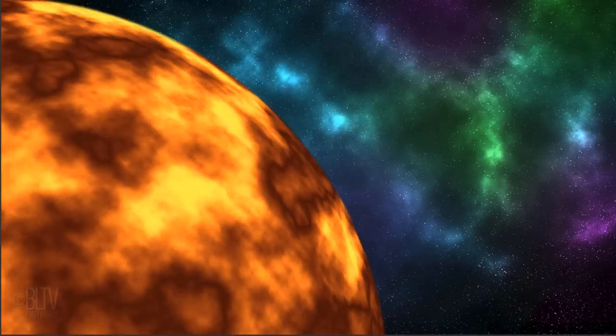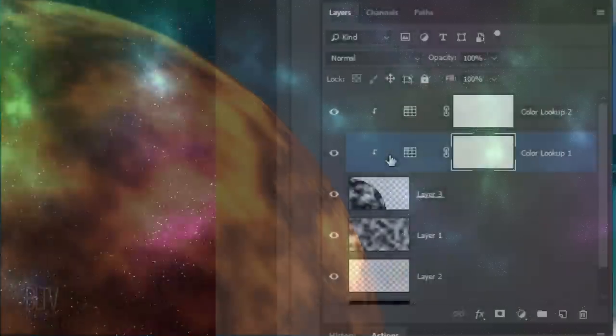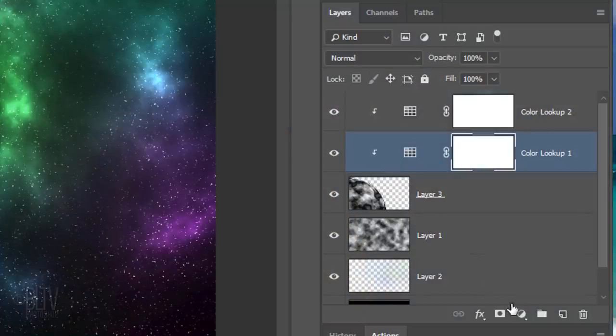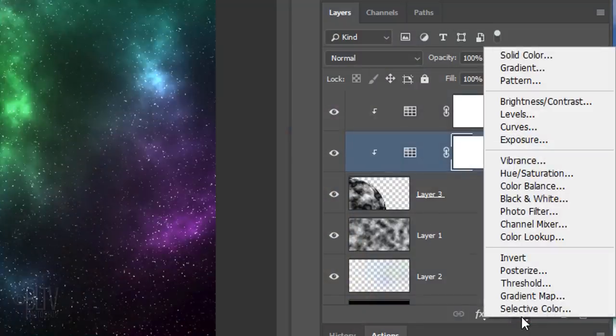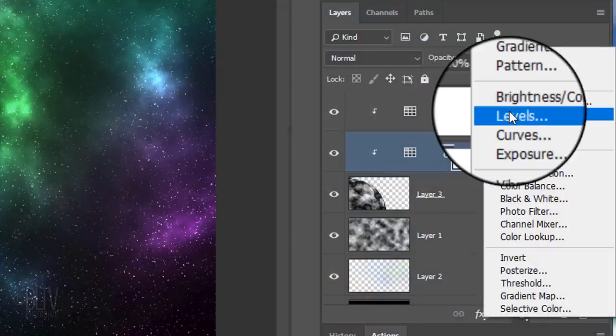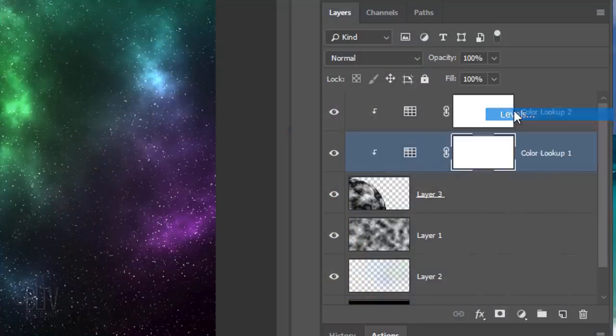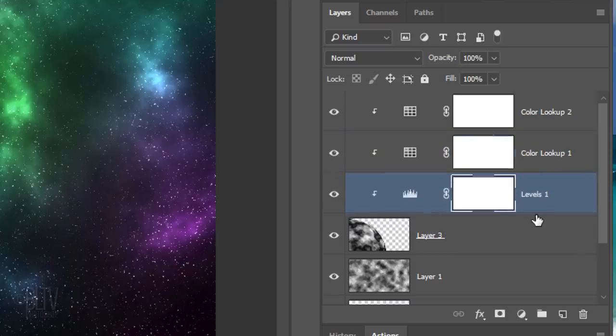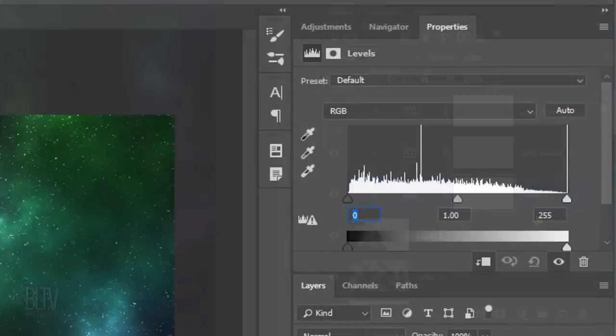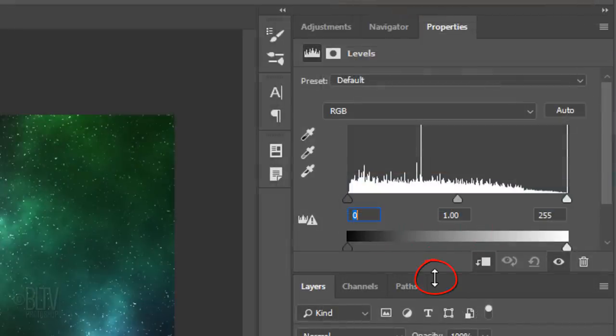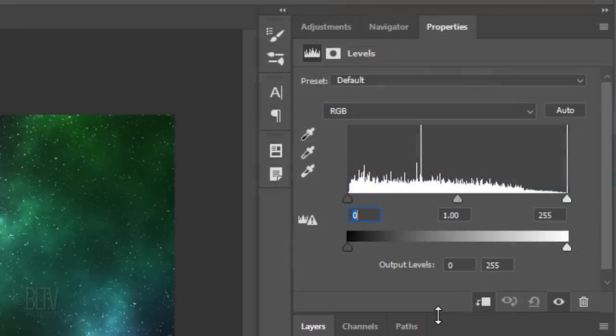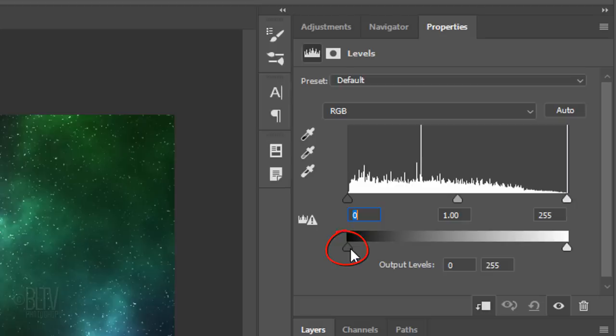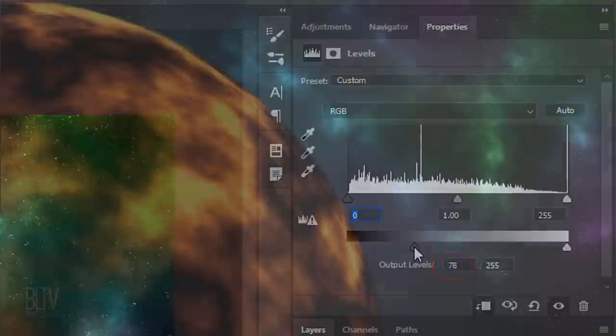Next, we'll brighten the midtones and shadows of our sun. Click the Adjustment Layer icon and this time click Levels. Drag it below the bottom Color Lookup layer. If the bottom of the Layers panel is hidden, just drag it down. Go to the Output Shadow Levels slider and drag it to 78 or just type it in.